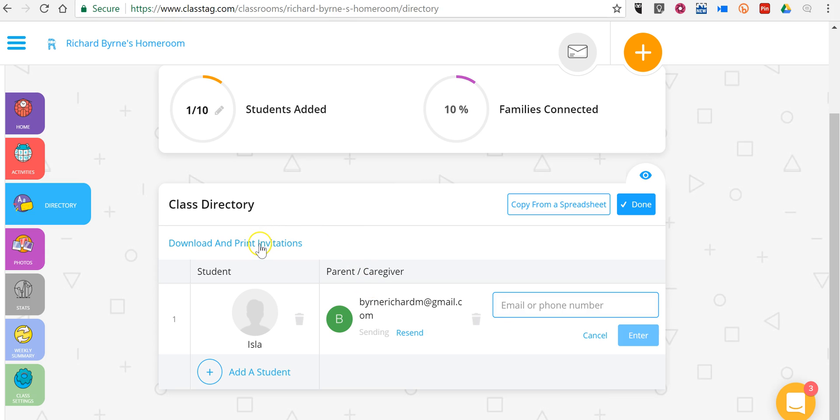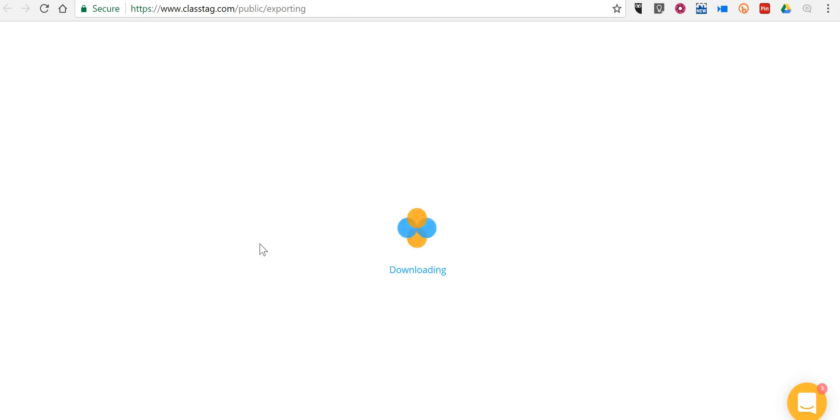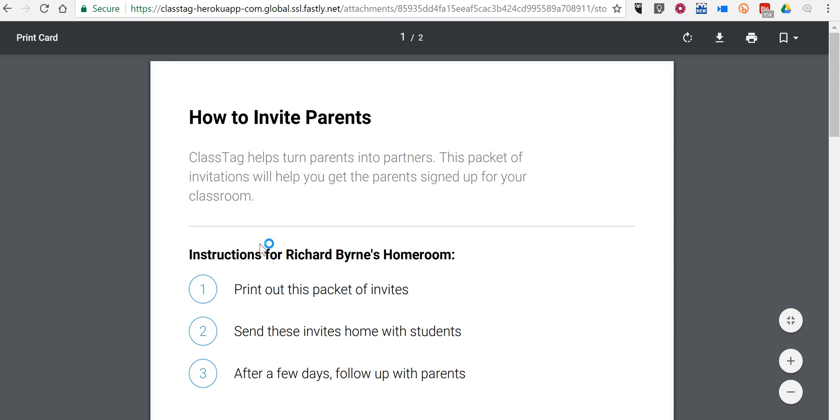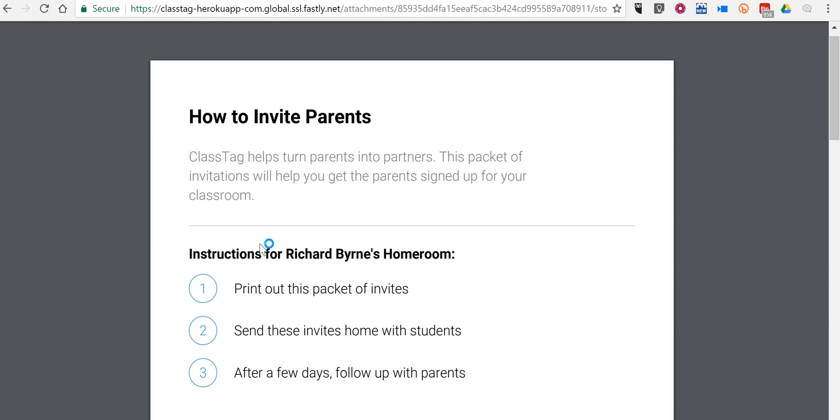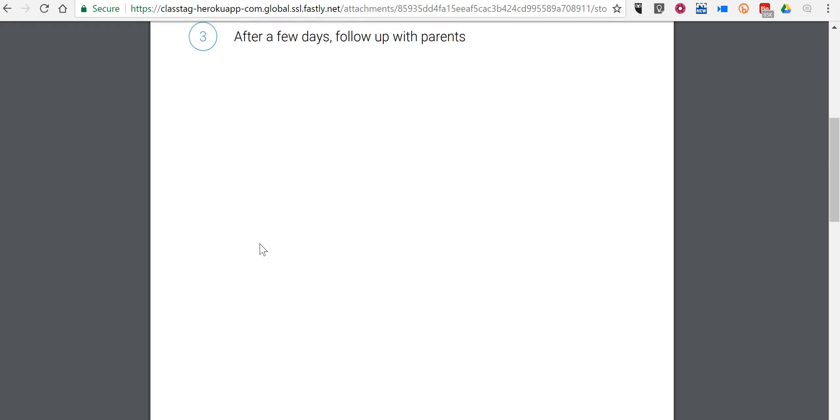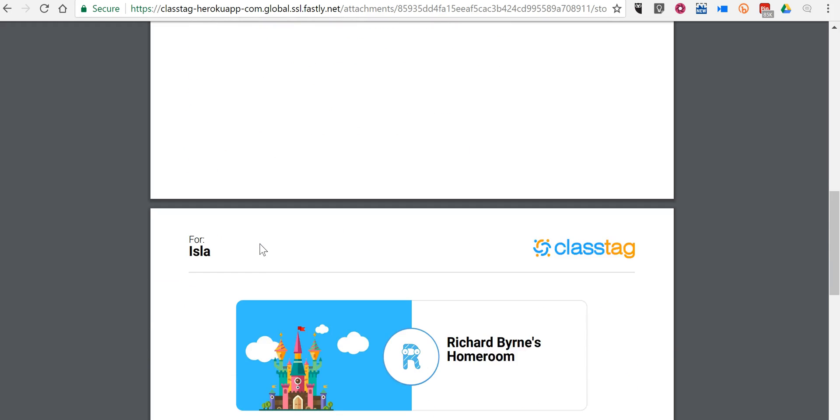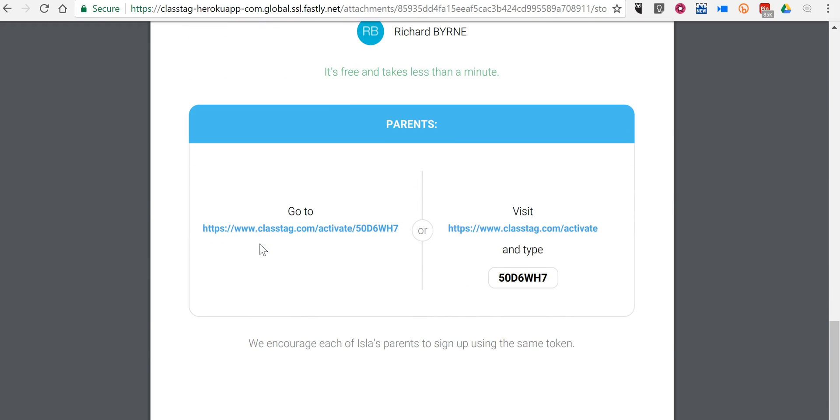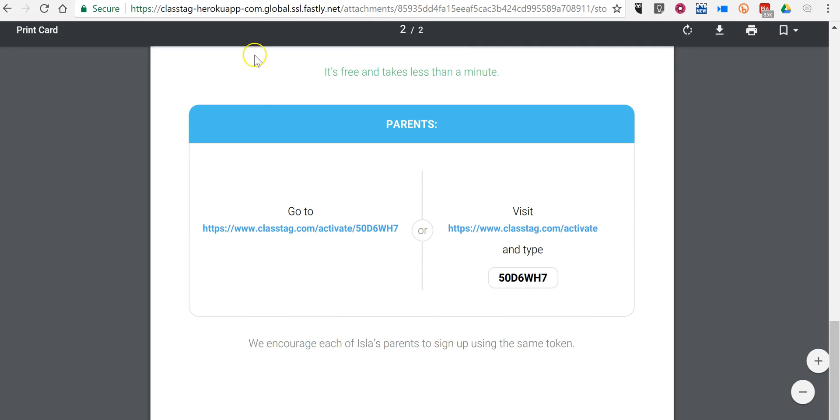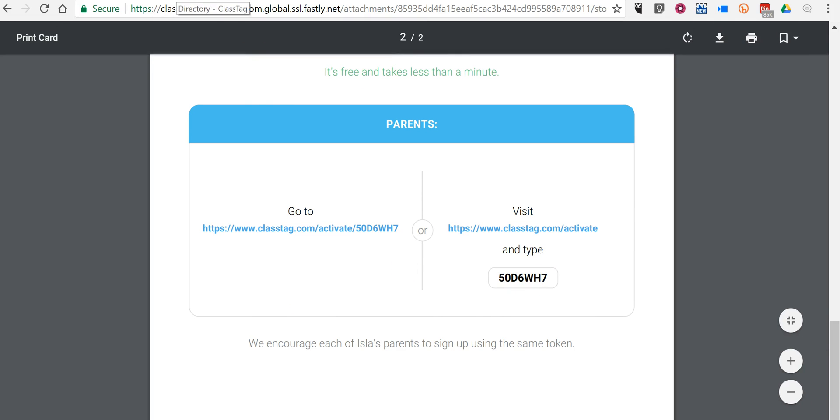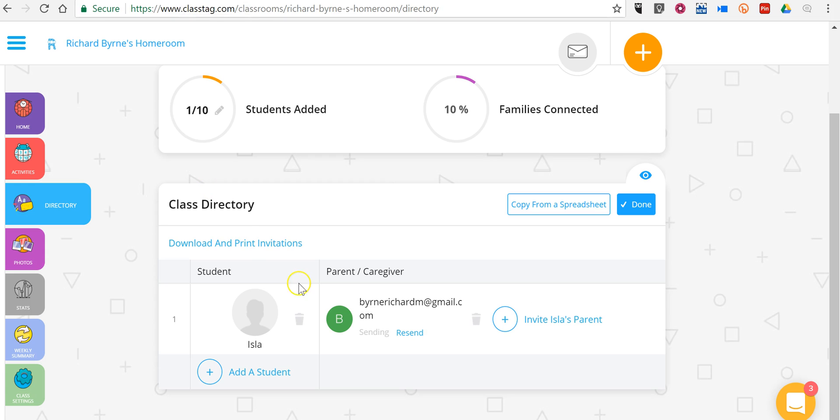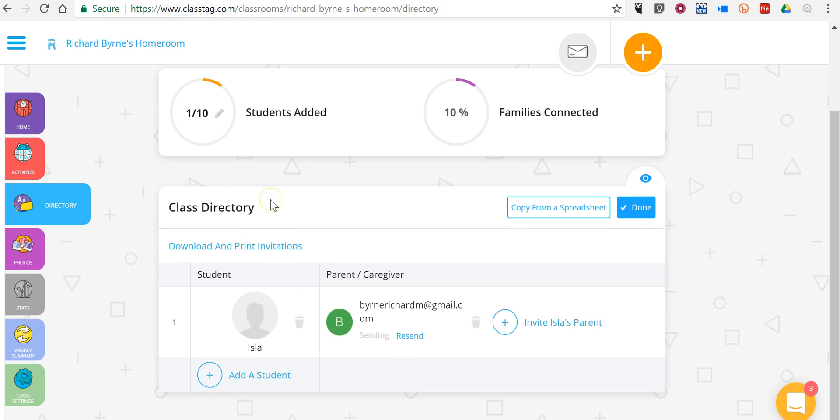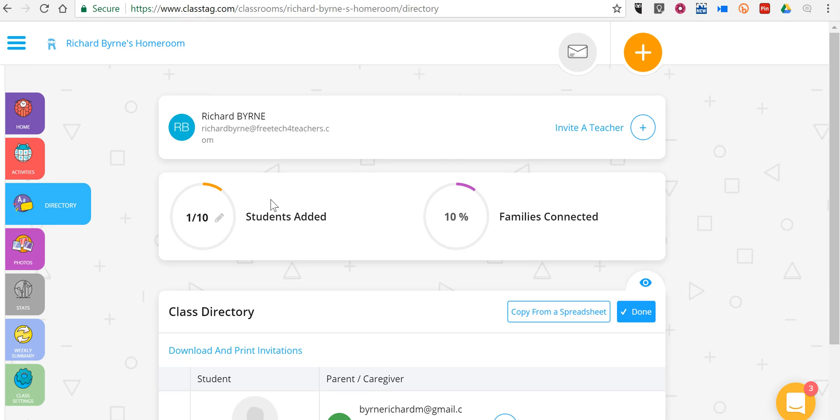You can also see here we have a download and print invitations for parents to sign up themselves. And we can see that little packet. We'll see there's a little class code for parents to use to sign up. So, now we've set up our little class directory.